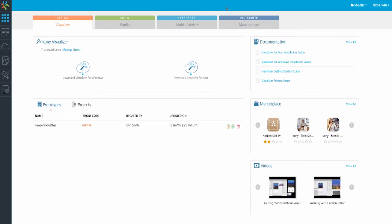Now, this tutorial isn't going to focus on the details of design, development, and management. These tabs are used if you want to download and work with our Kony MADP products such as Visualizer, or manage your apps and devices with Kony's management services. Let's click on the Mobile Fabric tab.